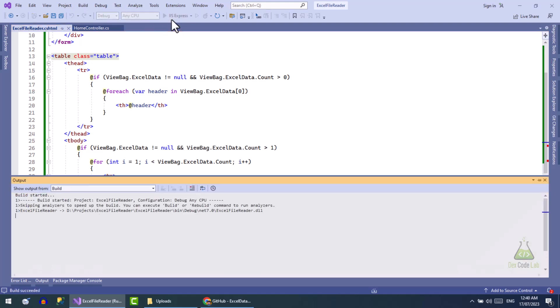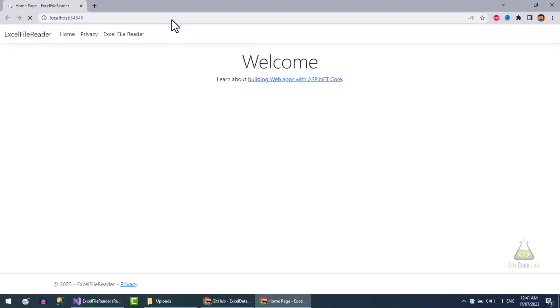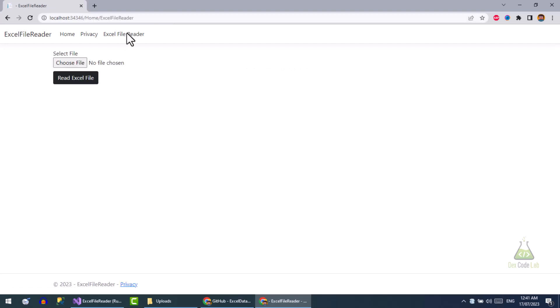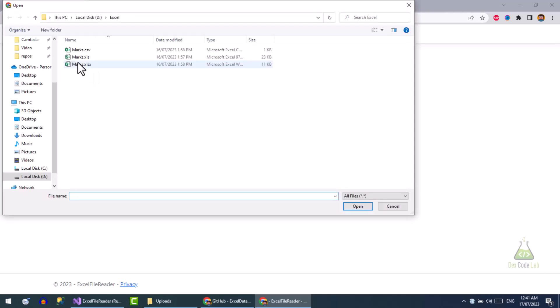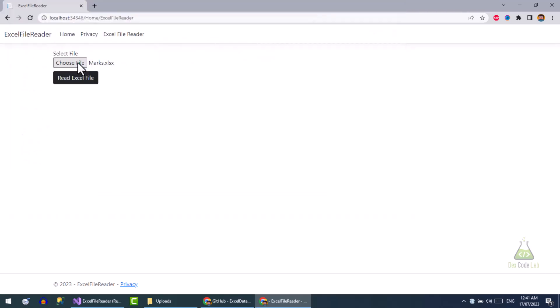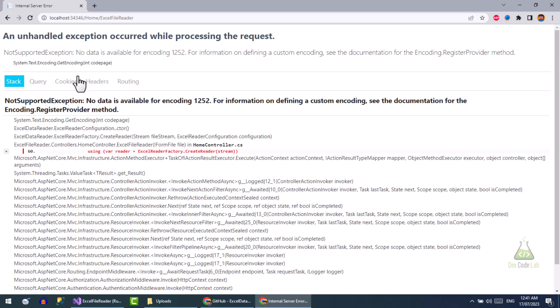Let's run the project. Choose the file, press the read button. Okay, some error occurred. Let's search this error.